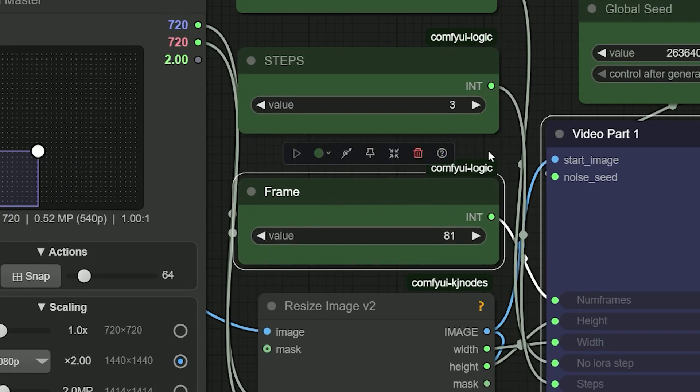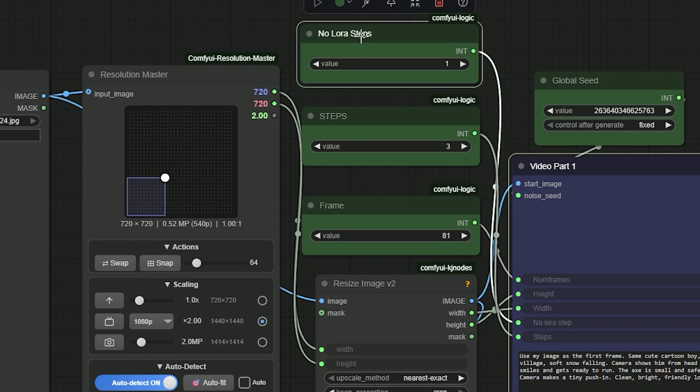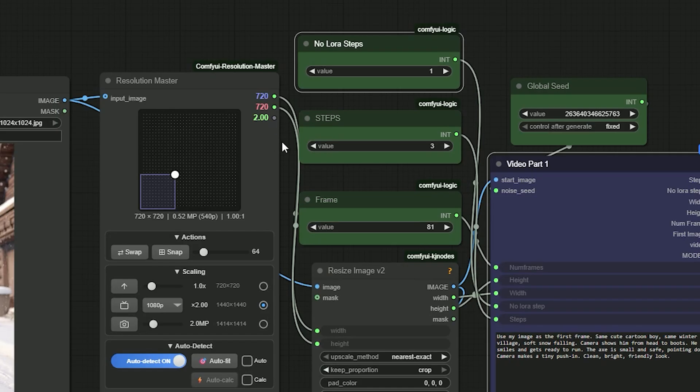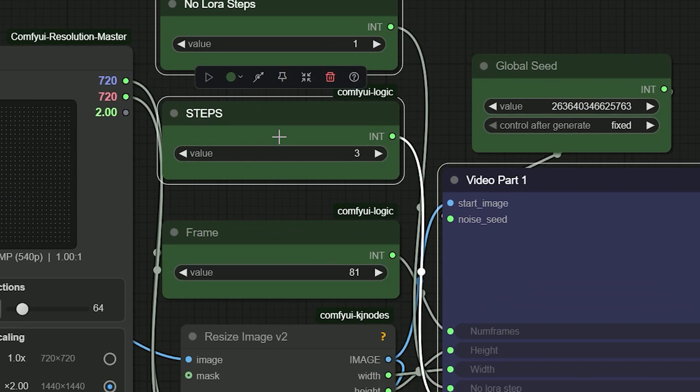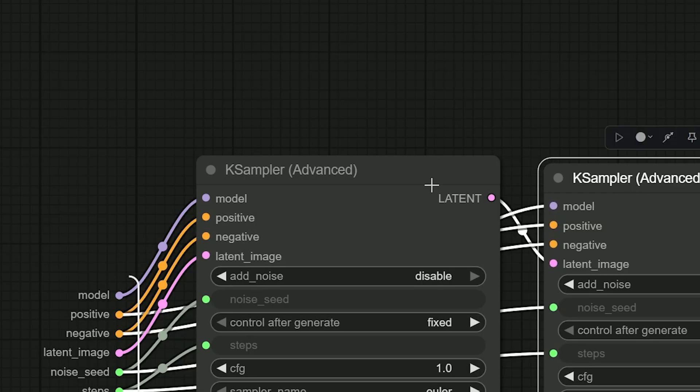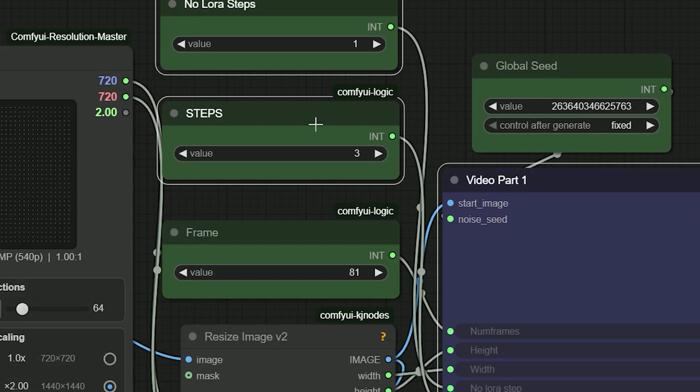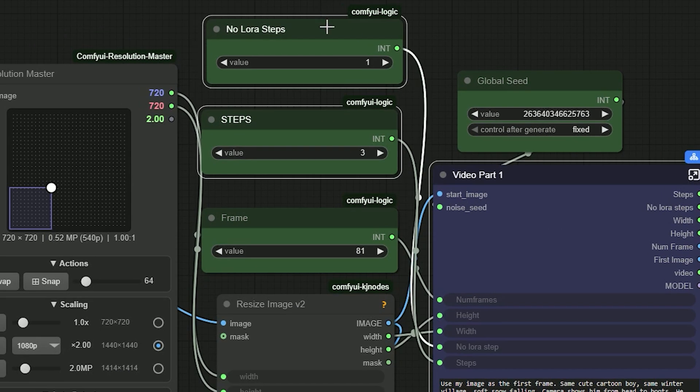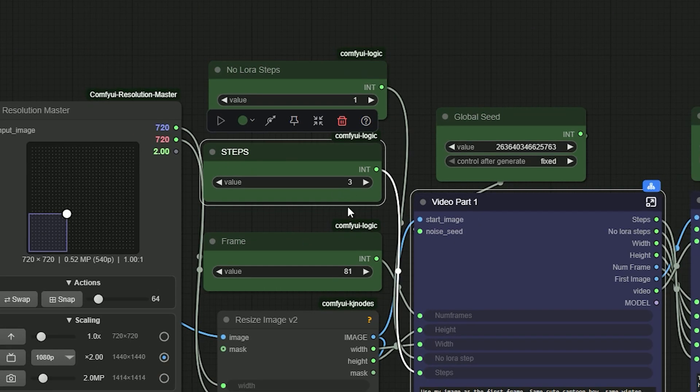The first sampler runs without LoRa with one step. It adds control noise and helps quality. And the other 2 samplers run with LoRa. I use 3 steps in each of them. So the flow is: 1st sampler no LoRa 1 step, 2nd sampler with LoRa 3 steps, 3rd sampler with LoRa 3 steps.